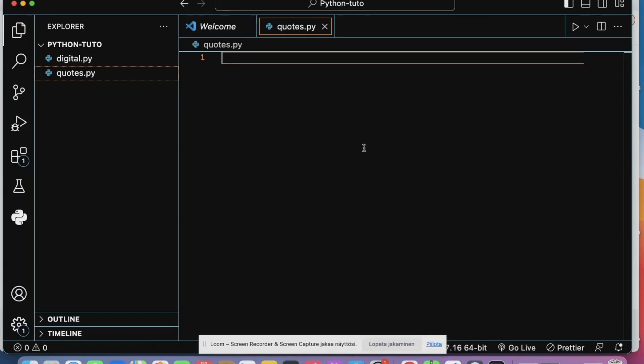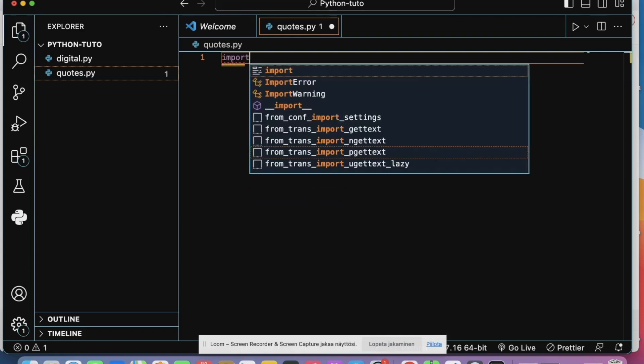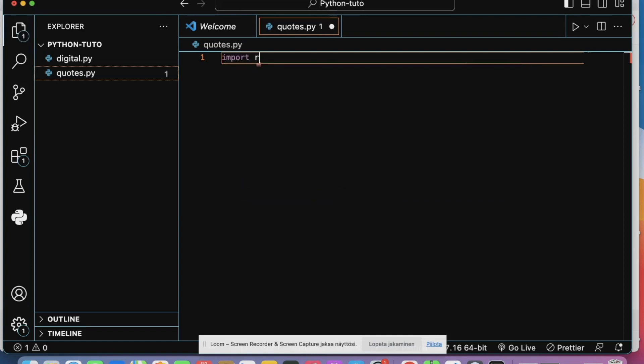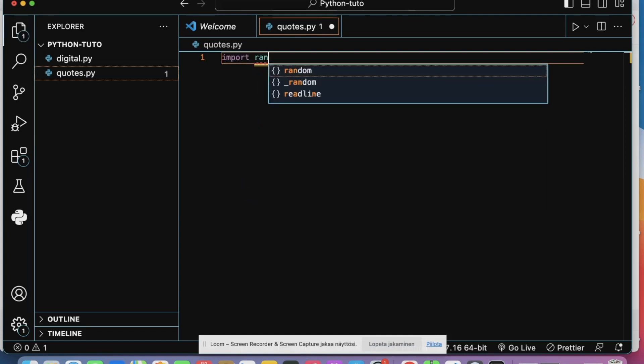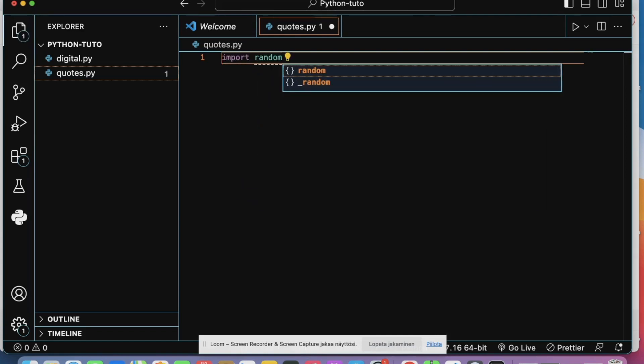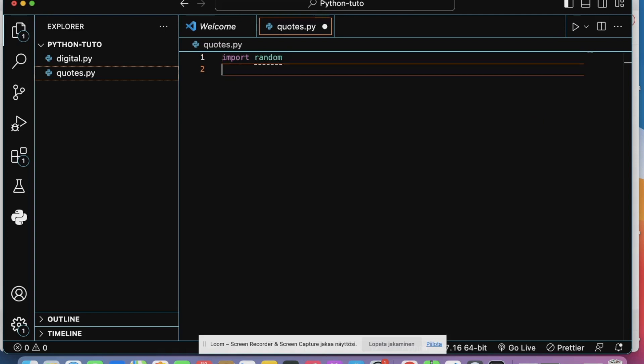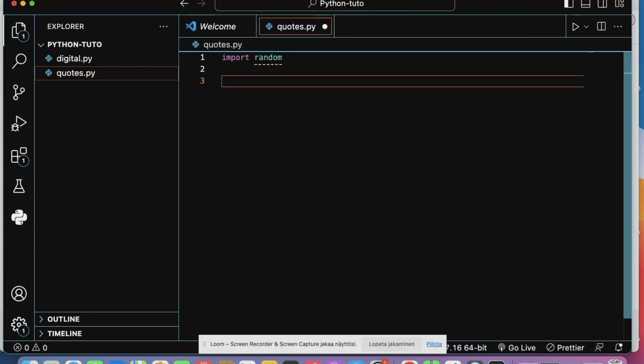Hello everyone, in today's video we are going to create a quote generator using Python. Let's do it. So first, the first thing to do is to import the random library, then I'll create